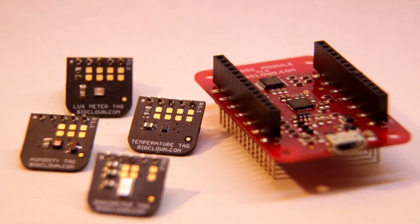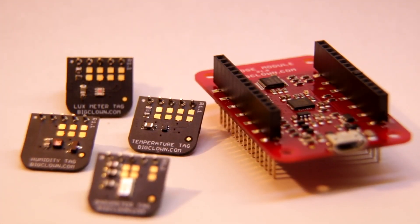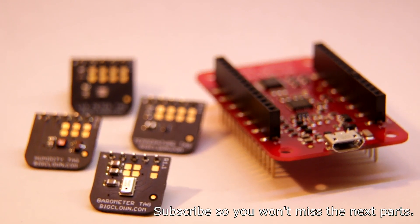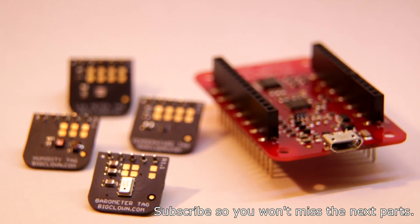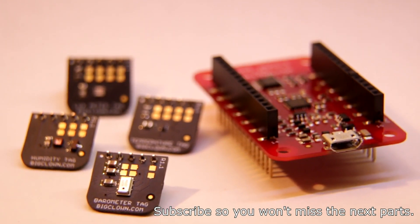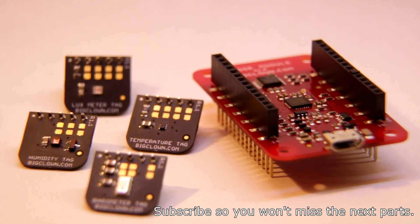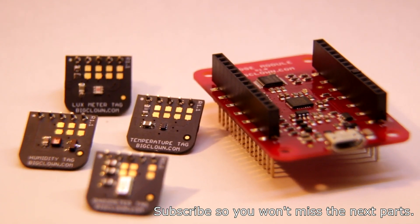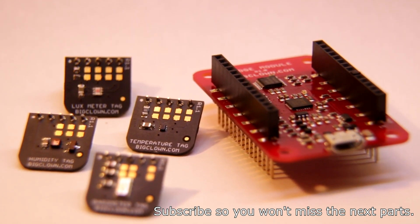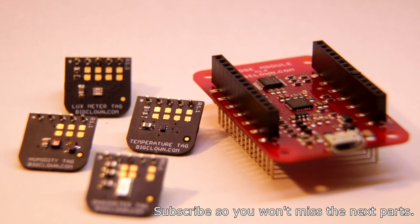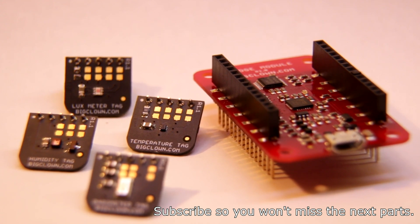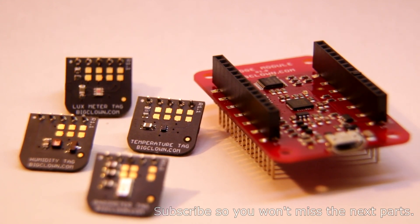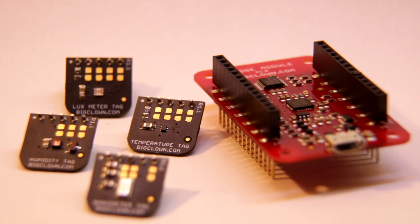So this is the end of the part one. In the next part I will show you how to connect this BigClown modules to your Raspberry Pi and how to use the software.